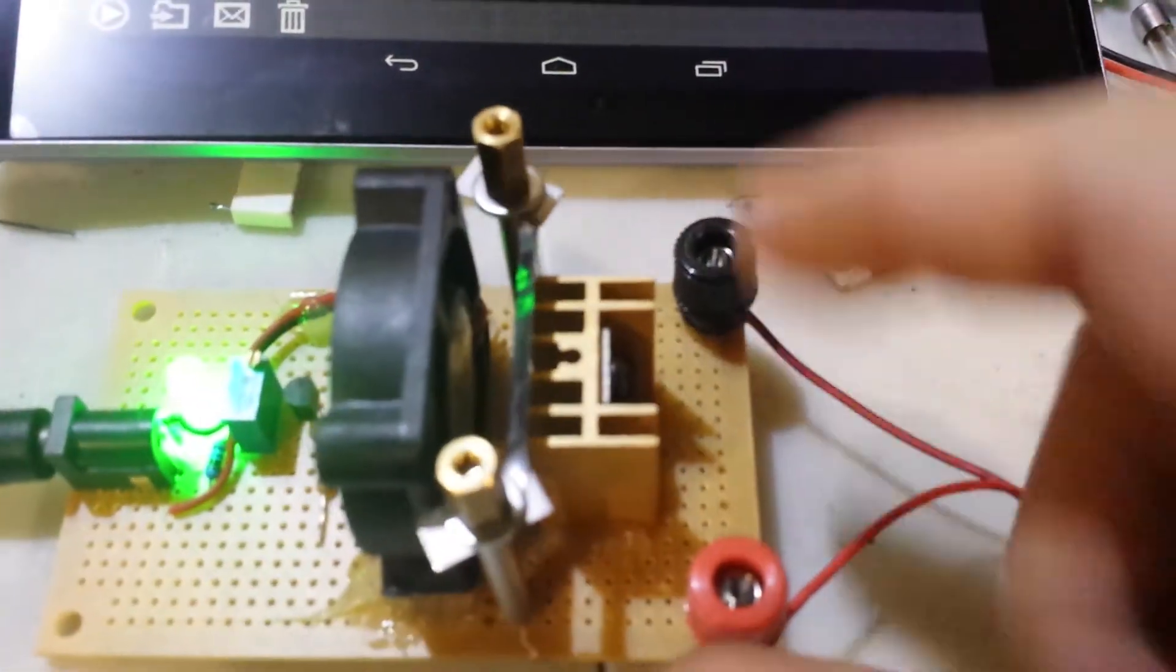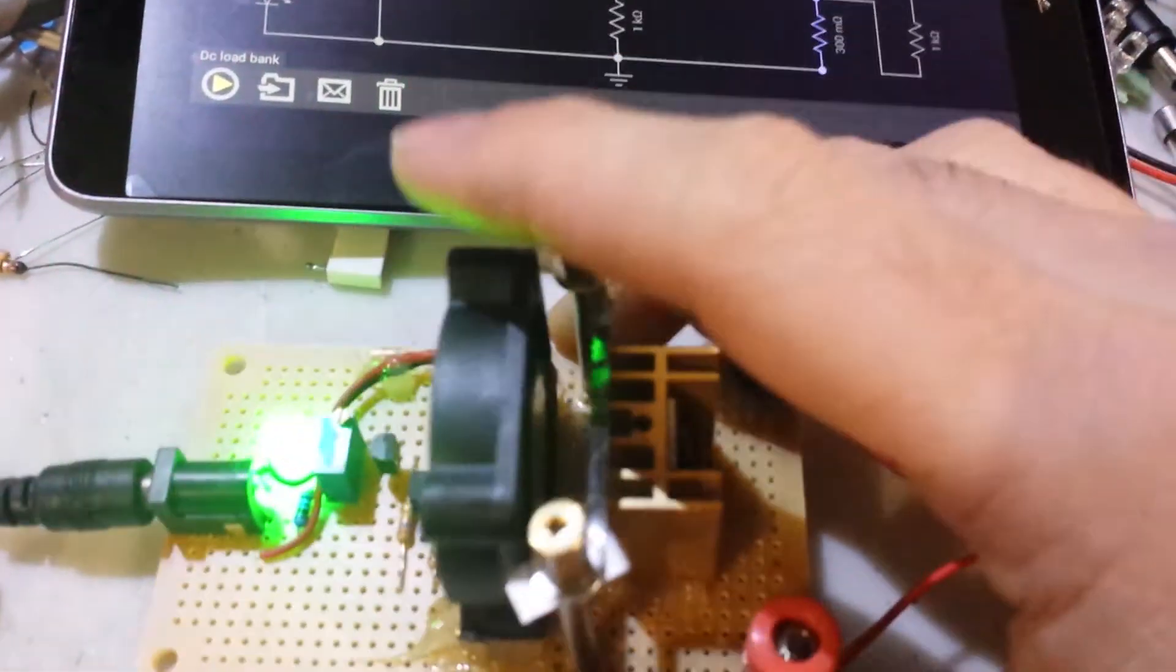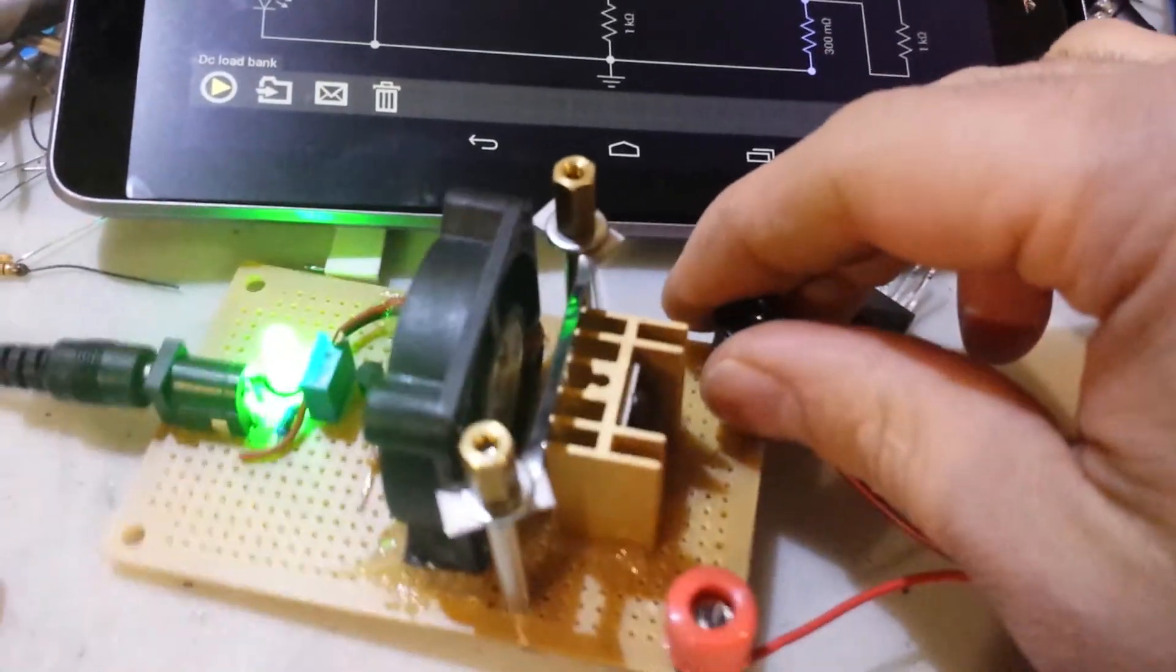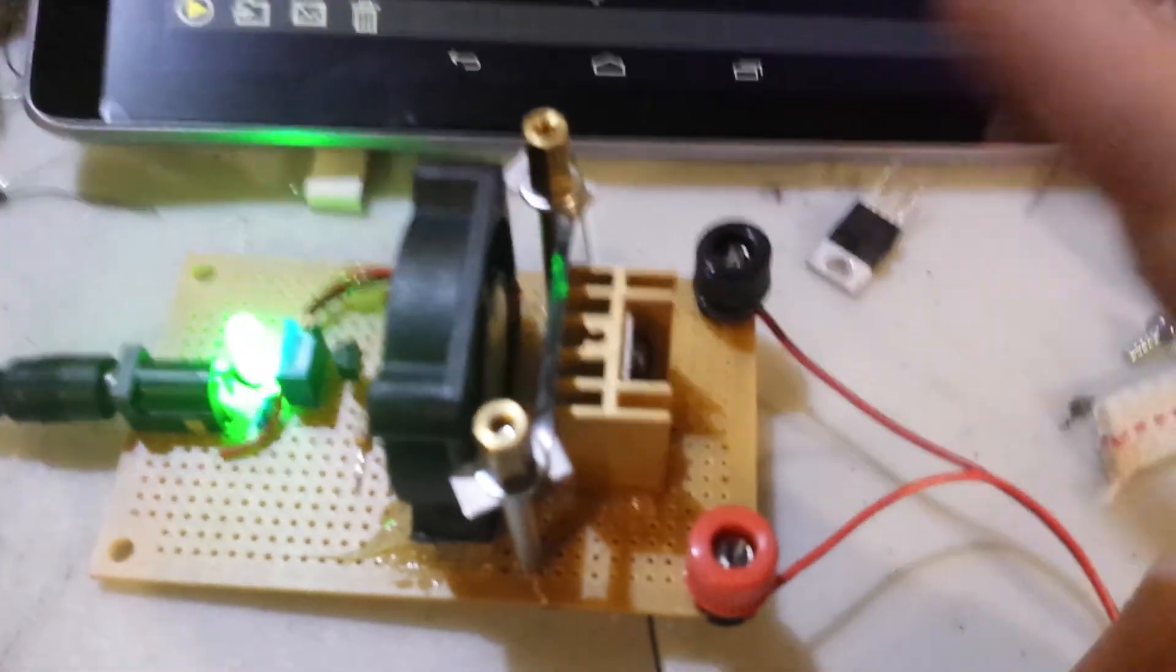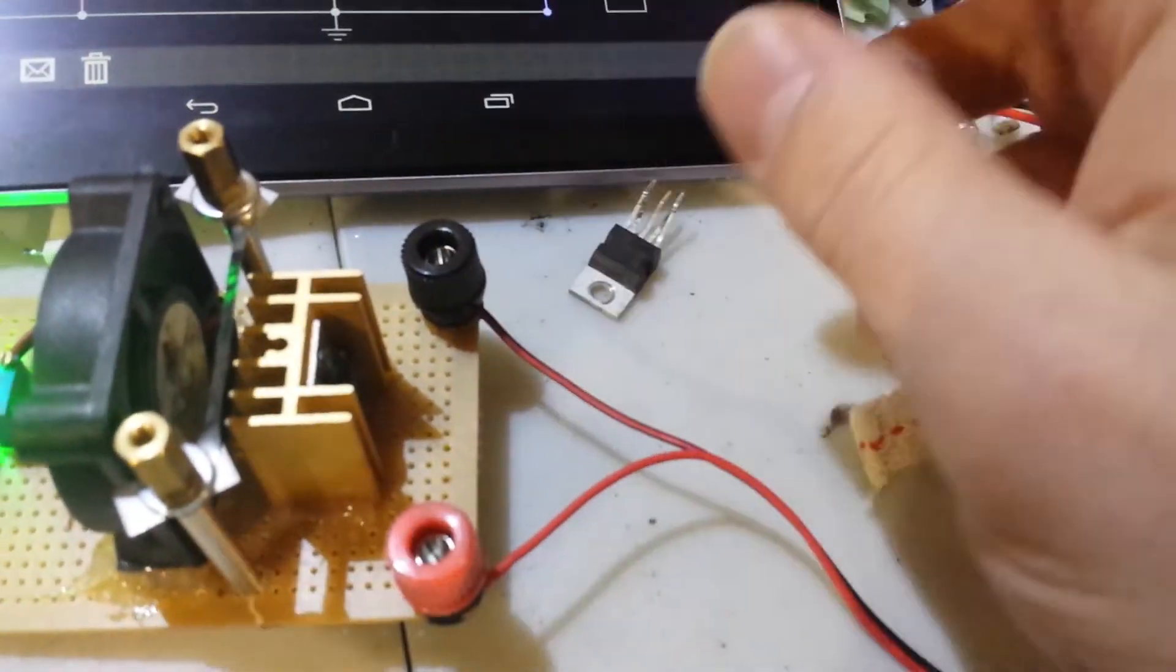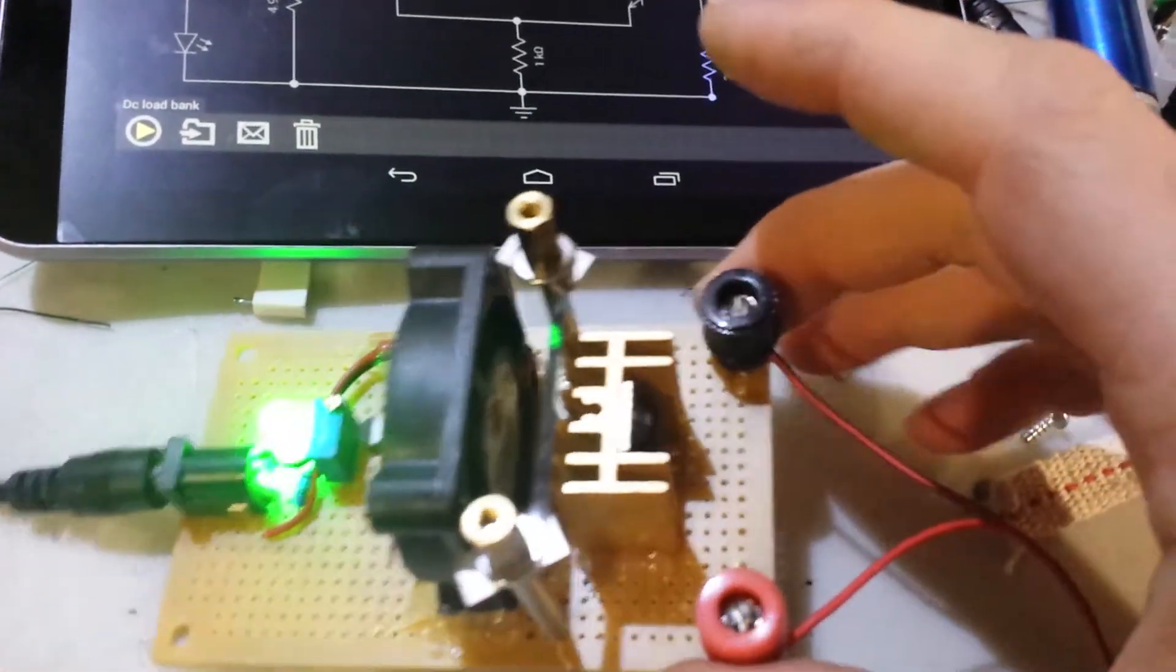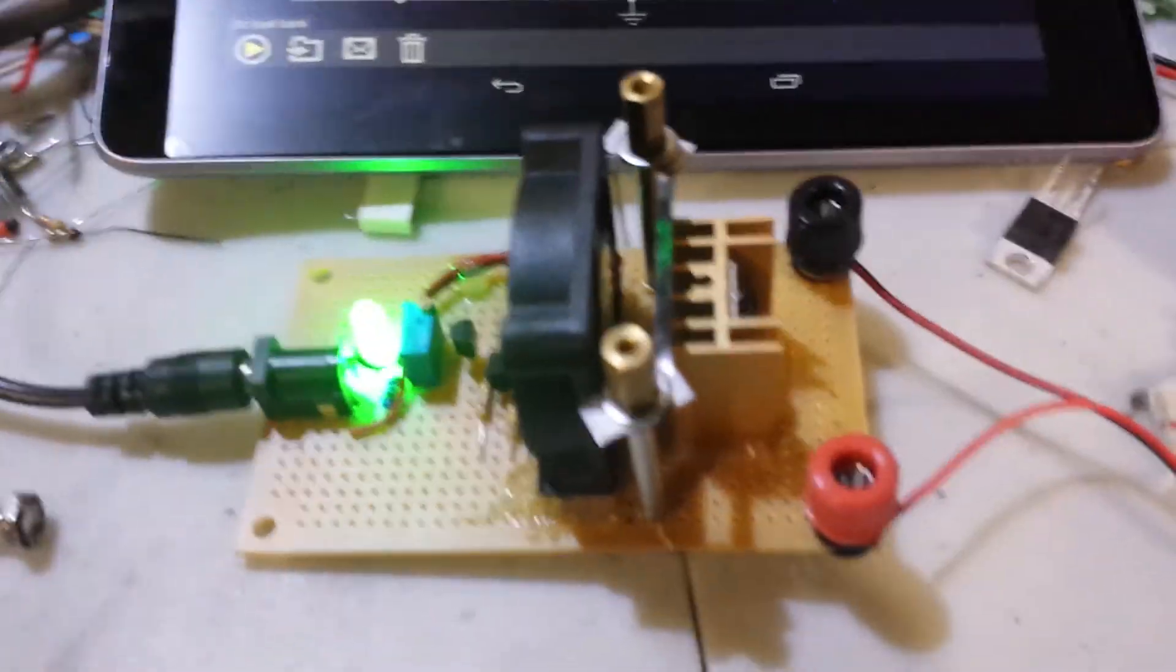But for what I'm going to do with it, it is more than enough and it's a good little project for people that need a constant current sink or even power supply, meaning like you power it and then you power your load after that in series, and then you can have that limit the current to whatever you want. Alright, thanks for watching.